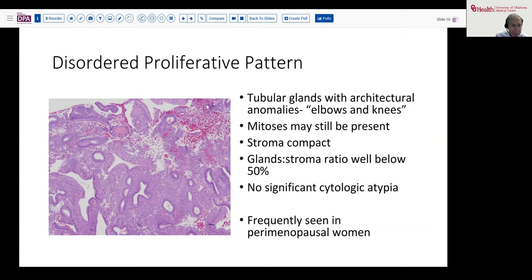Another common finding, particularly because the age group most commonly biopsied is the perimenopausal age group, is what is termed a disordered proliferative pattern. This is a distinct pattern but has some overlap and may have some continuity to early hyperplasias. Essentially you have tubular glands that have some architectural abnormality — so-called elbows and knees — they get angulated and show a little budding. They will still be mitotically active. The stroma is compact, but in general the gland-to-stroma ratio is well below 50 percent and there's no cytologic atypia.